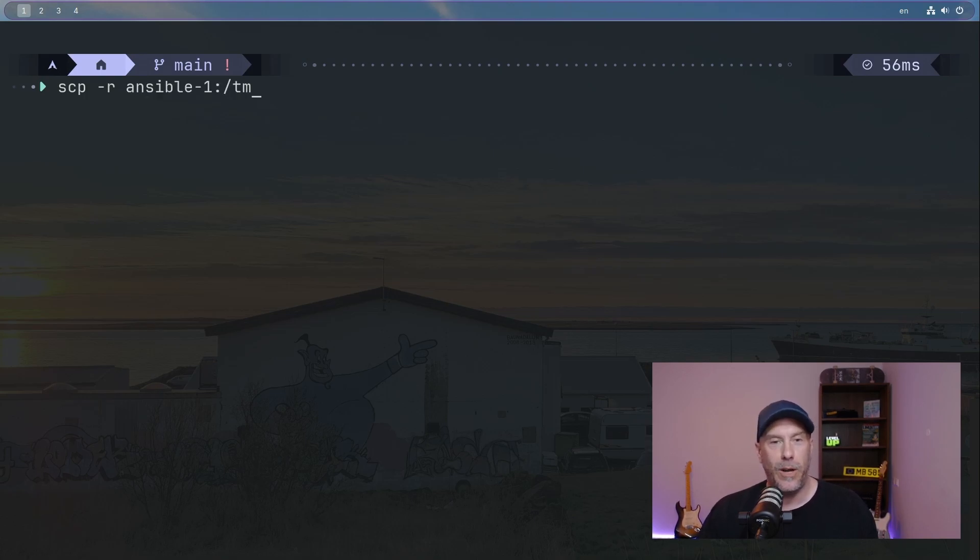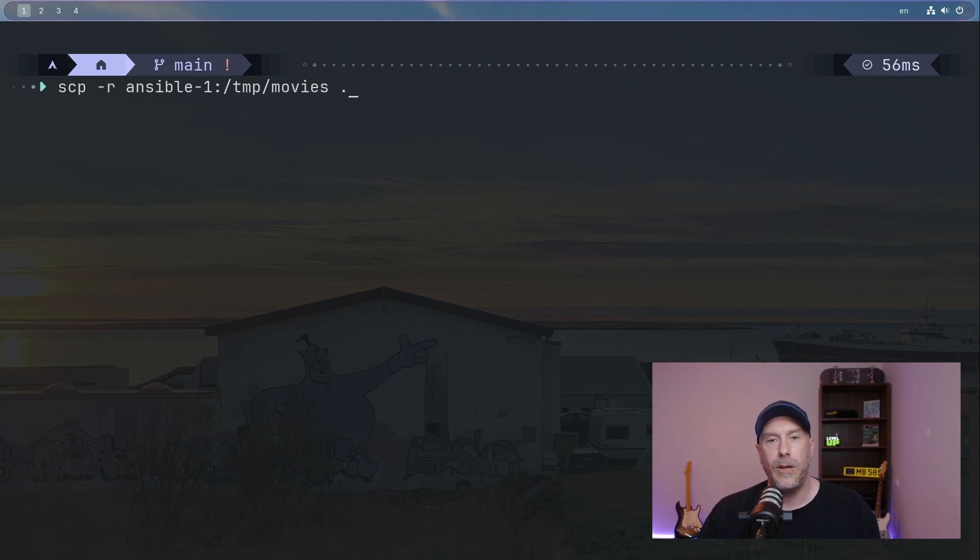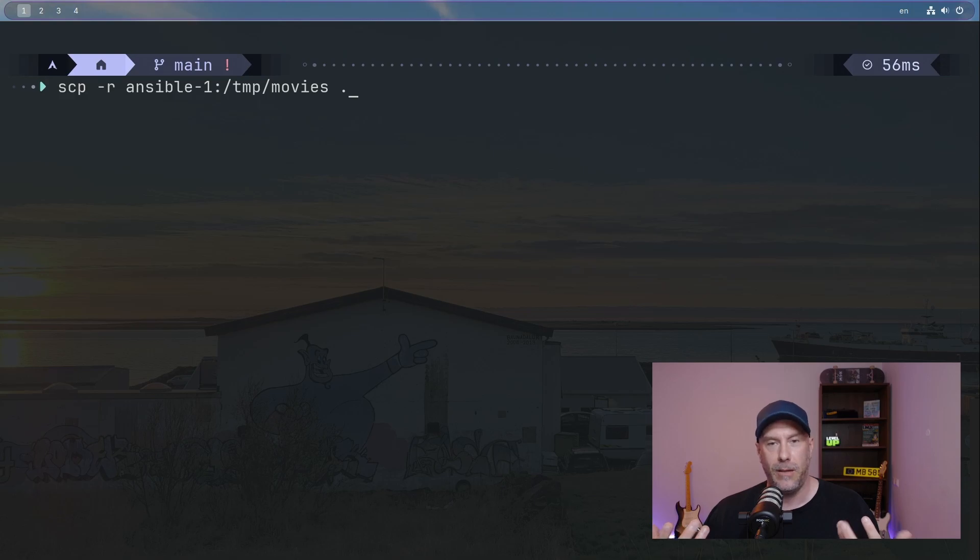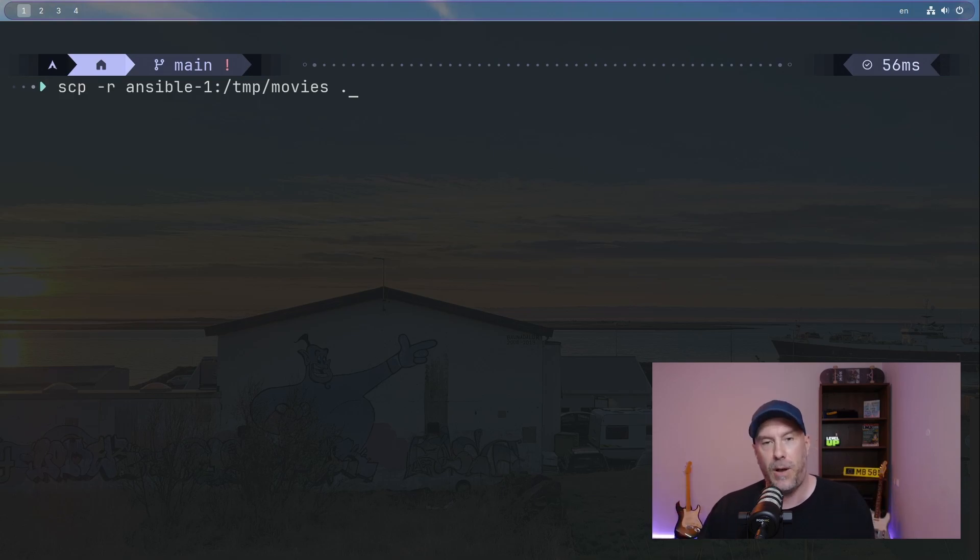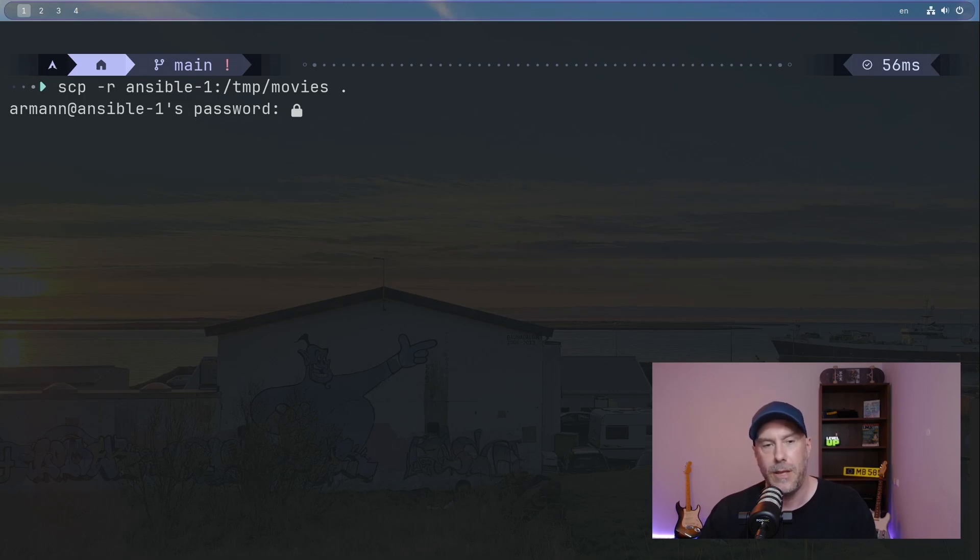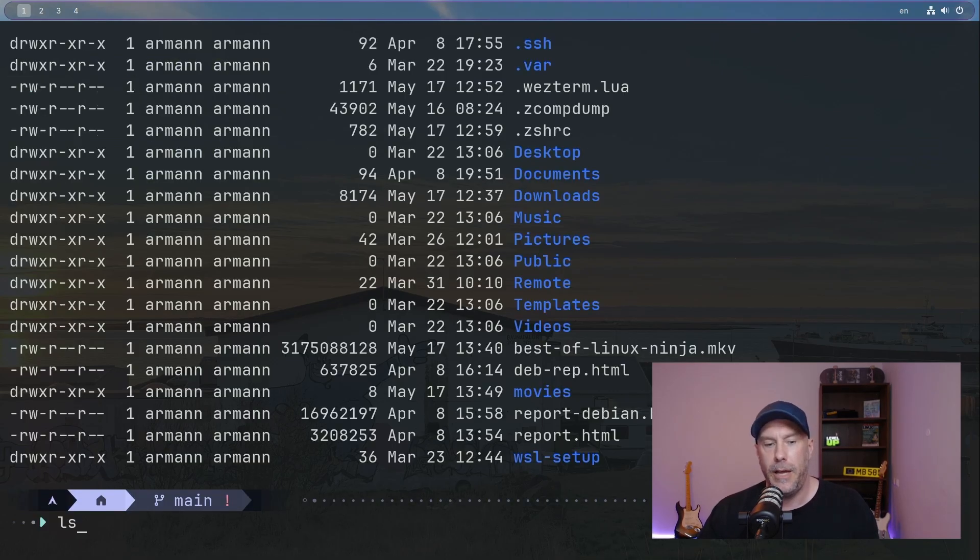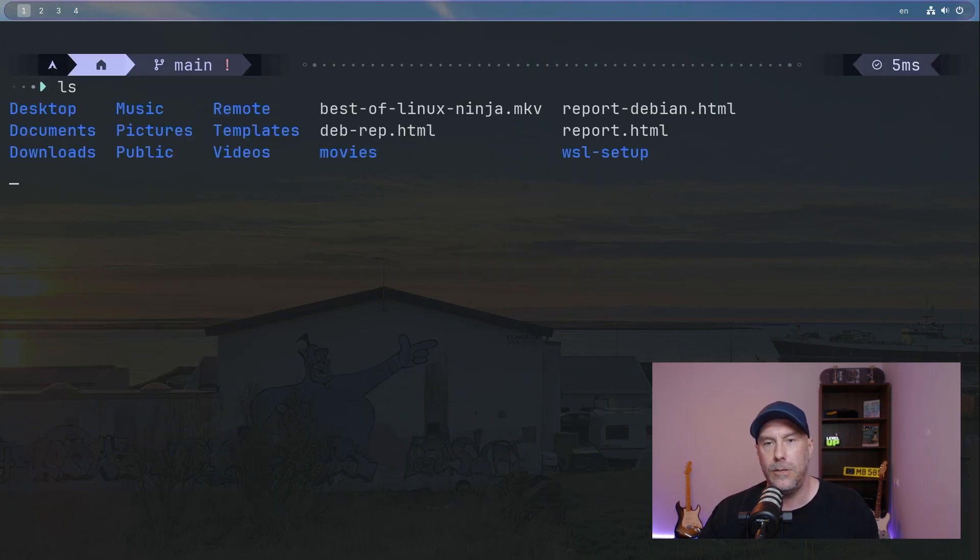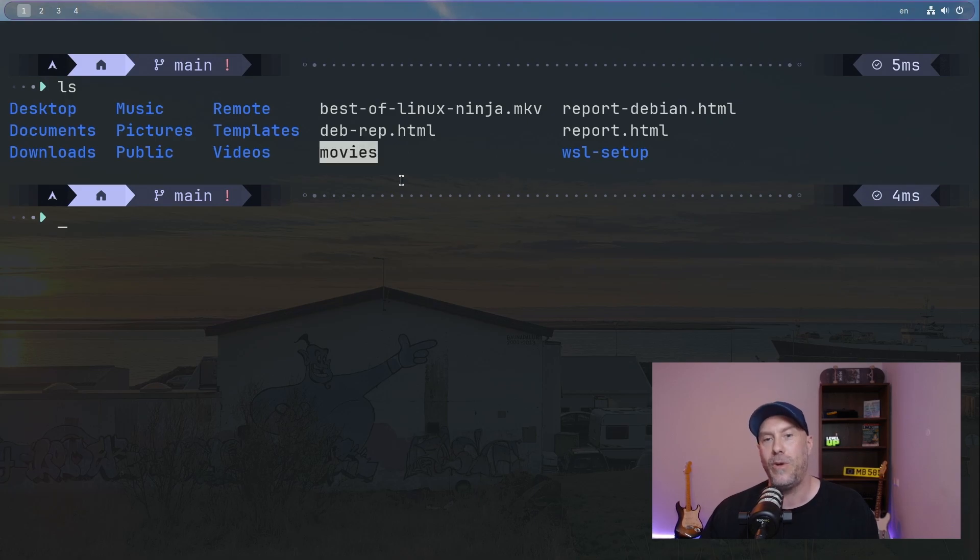SCP recursive. And the host that we're going to copy from. What do we want to copy? When do we want it? Now. And where are we going to put the thing that we're going to copy? The dot is the current directory - this spot, this moment in time. And let's do LS. And there we have movies again.